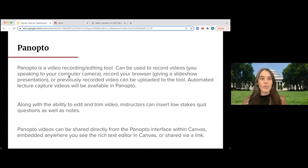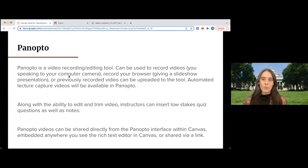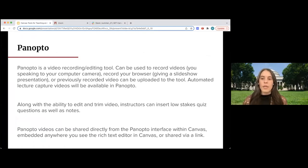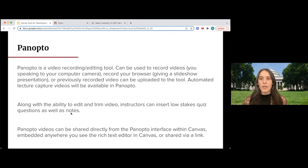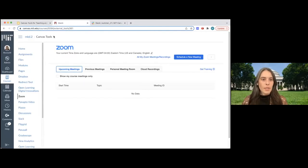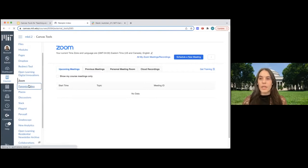Our next tool for video is Panopto — a video recording and editing tool. It can be used to record videos of you speaking to your screen, record your browser if you're giving a presentation or demonstration, or you can upload previously recorded video. Along with the ability to trim and edit videos, Panopto has additional features like inserting quiz questions into videos or adding notes to videos. Panopto videos can be shared anywhere within Canvas that has the rich text editor, or directly from the Panopto link in your Canvas course, or via a direct link to the video.